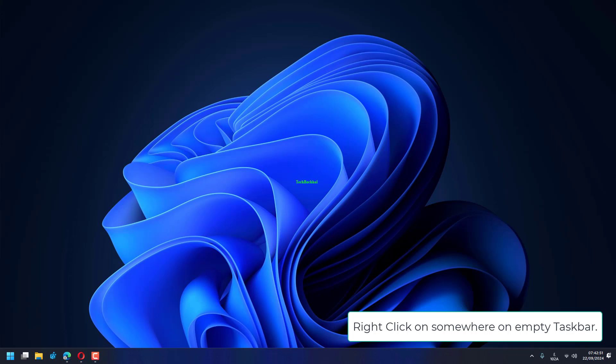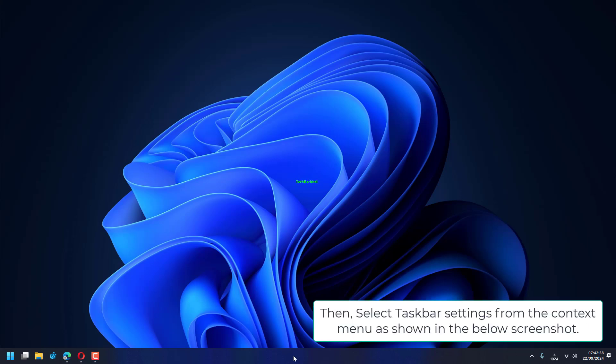Right-click somewhere on the empty taskbar. Then select taskbar settings from the context menu as shown in the screenshot below.